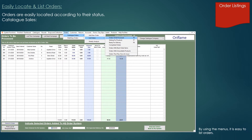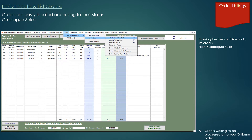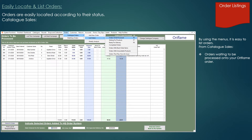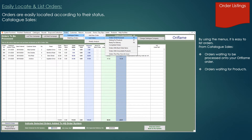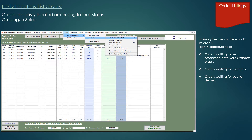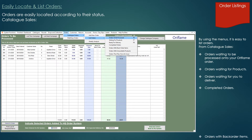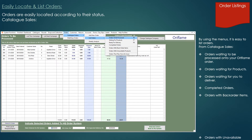Orders achieved from catalogue drops or directly received from customers are easily listed. Orders to be processed — orders that you have received and are yet to submit to HQ. Waiting for products — orders submitted to HQ and awaiting delivery to make up your customer orders. Ready for delivery — orders indicated as ready for delivery with a printed invoice note. Complete orders — orders that have been delivered and classed as complete. You also have the option to list orders with items on backorder and a listing of orders that had unavailable items.